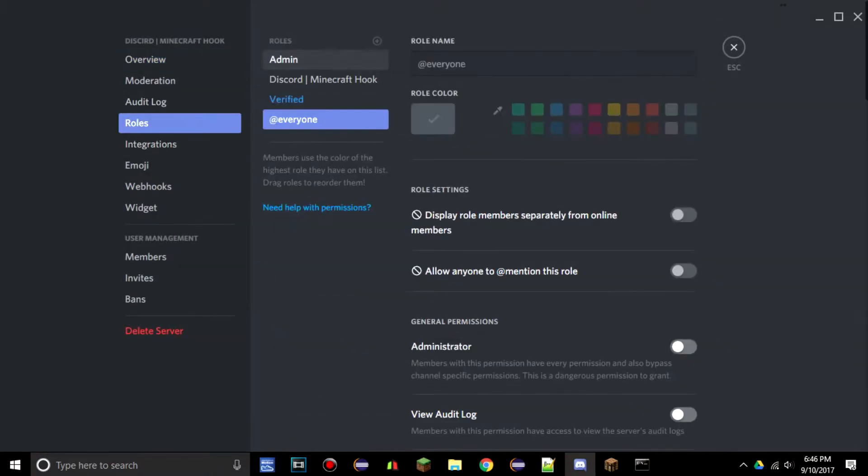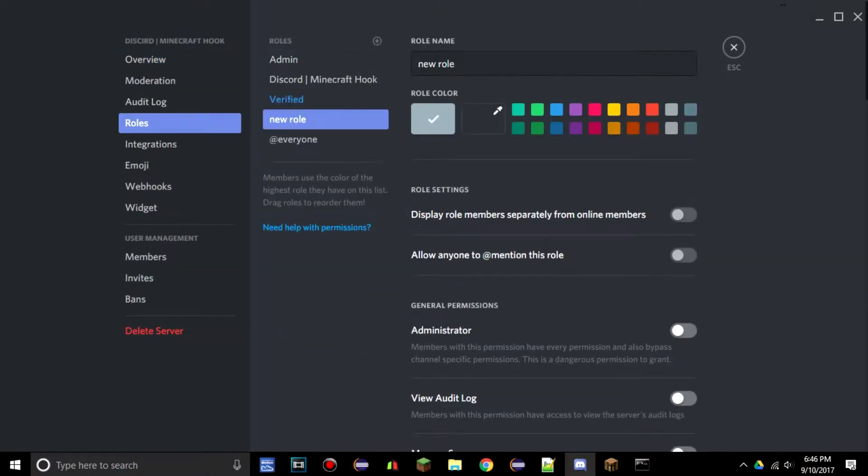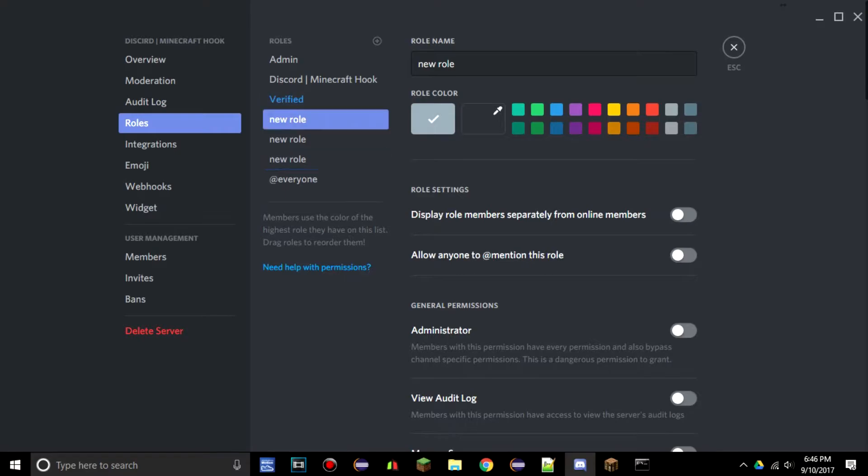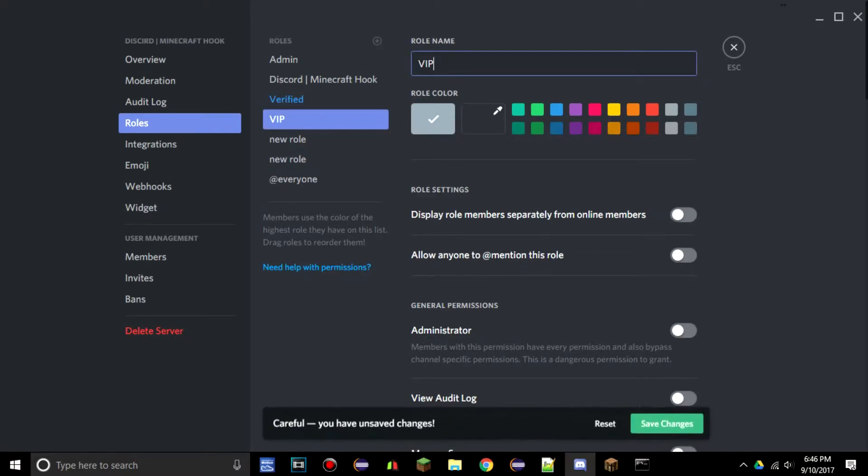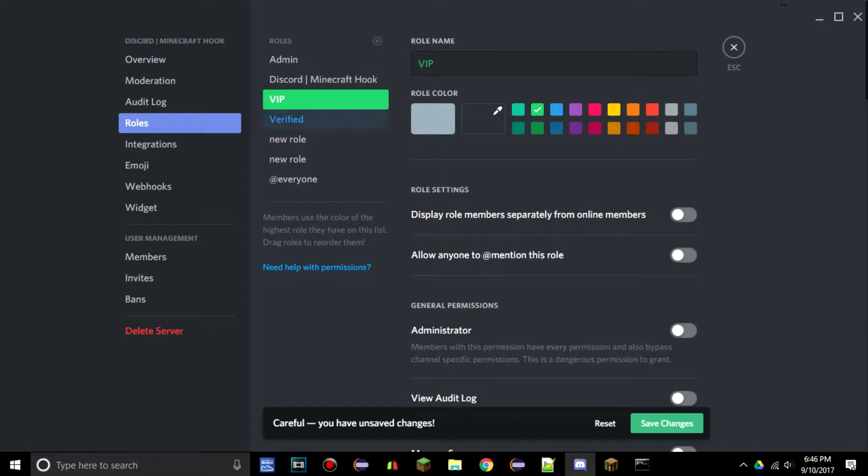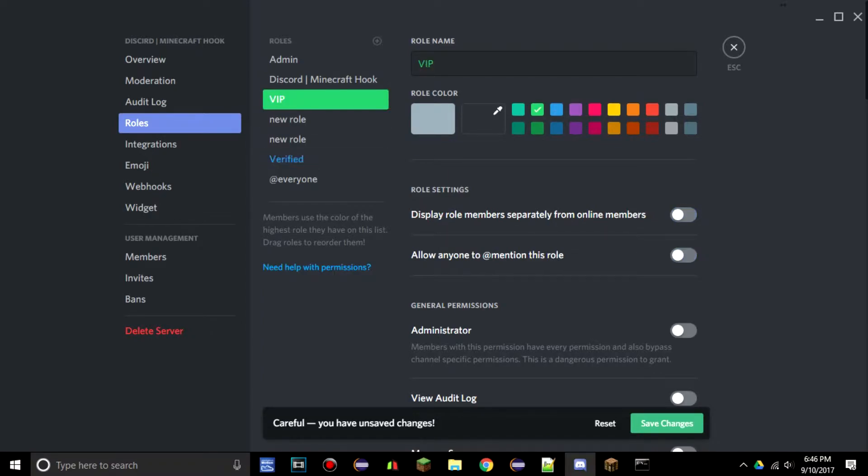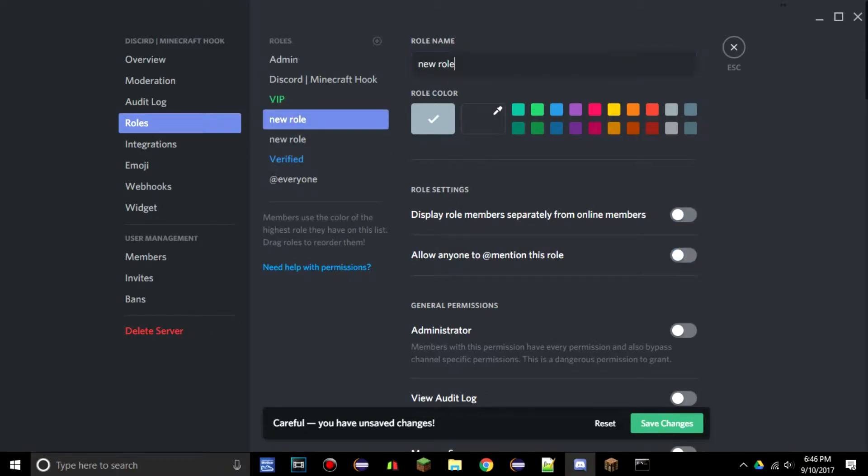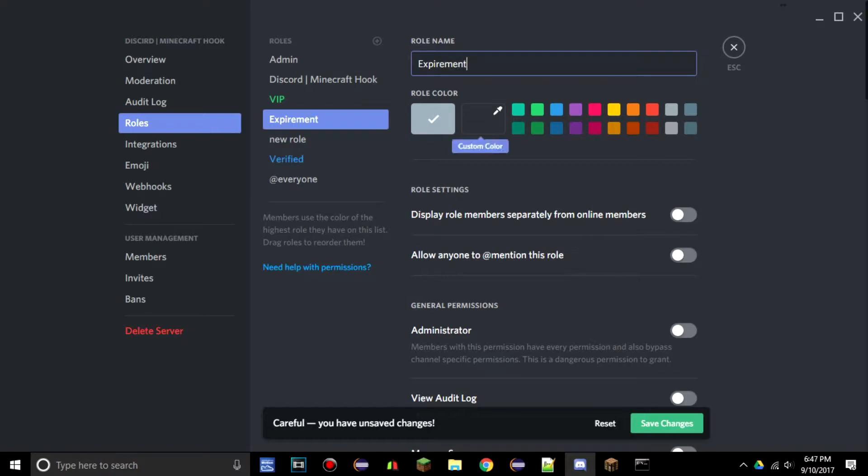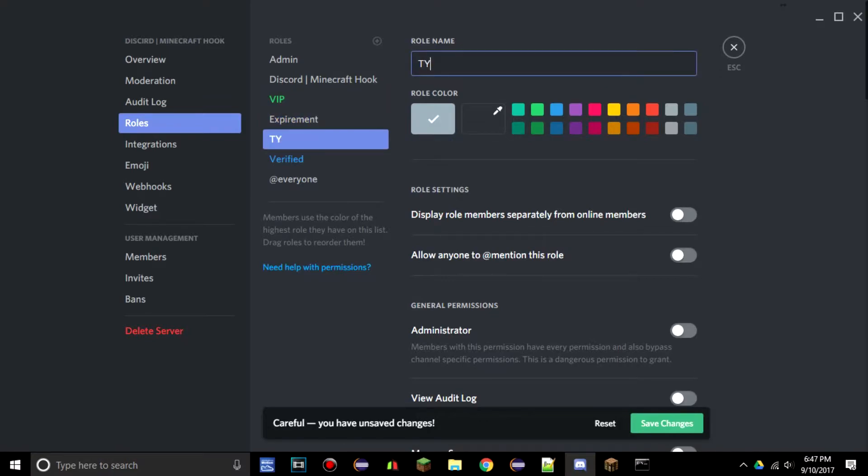While the server is starting, we are going to add a couple new roles to the server. So server settings, roles, and let's just add three roles. First one VIP, let's make it a nice green up above verified because verified is the baby role. We can just leave verified where it is.